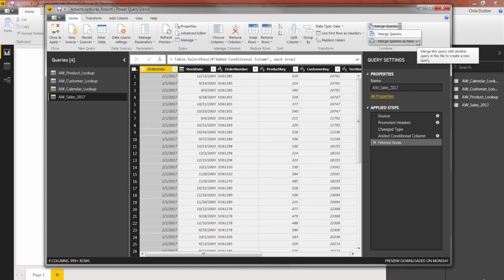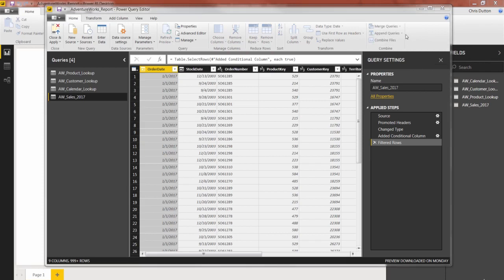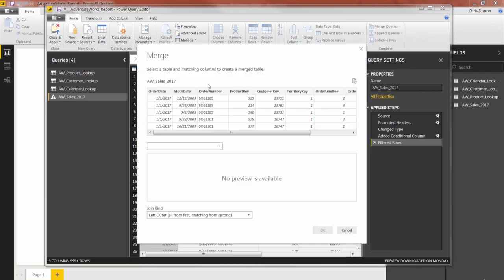So I don't really need or want that option at this point. So I'm going to go with the first option, just merge queries. And what I see here is, I've got my first table, the one I've selected already populated here on the top half of the screen. And now it just says select a table and the matching columns to create this merge.